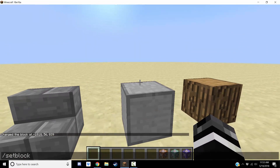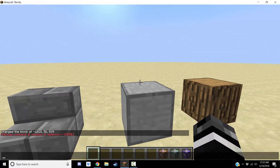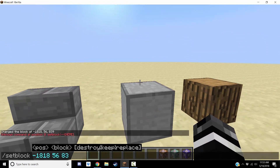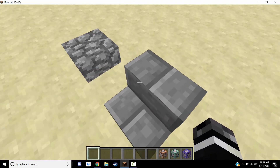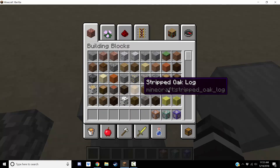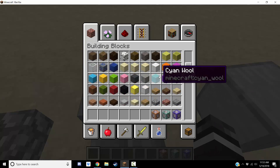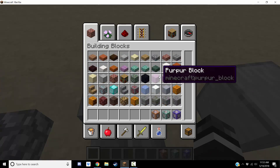So when you type slash setblock, it won't show a damage number slot anymore. It'll tell you: block, position, destroy, keep, replace. There's no 'block damage destroy keep replace' — they got rid of damage numbers. Every block is its own block and there are no damage values, which is good and bad at the same time.